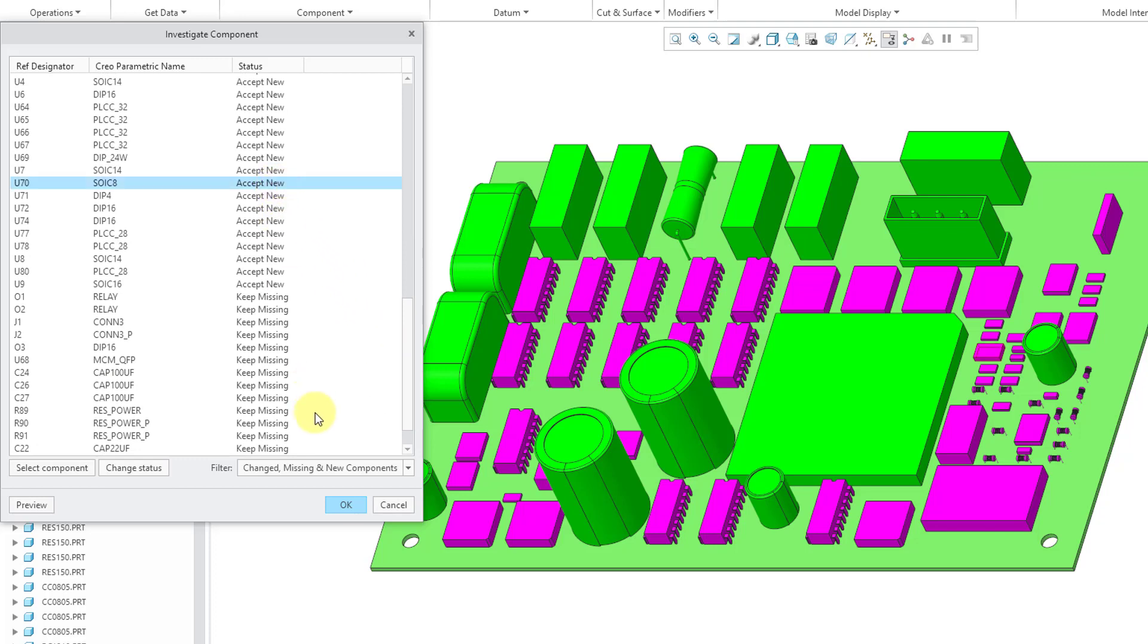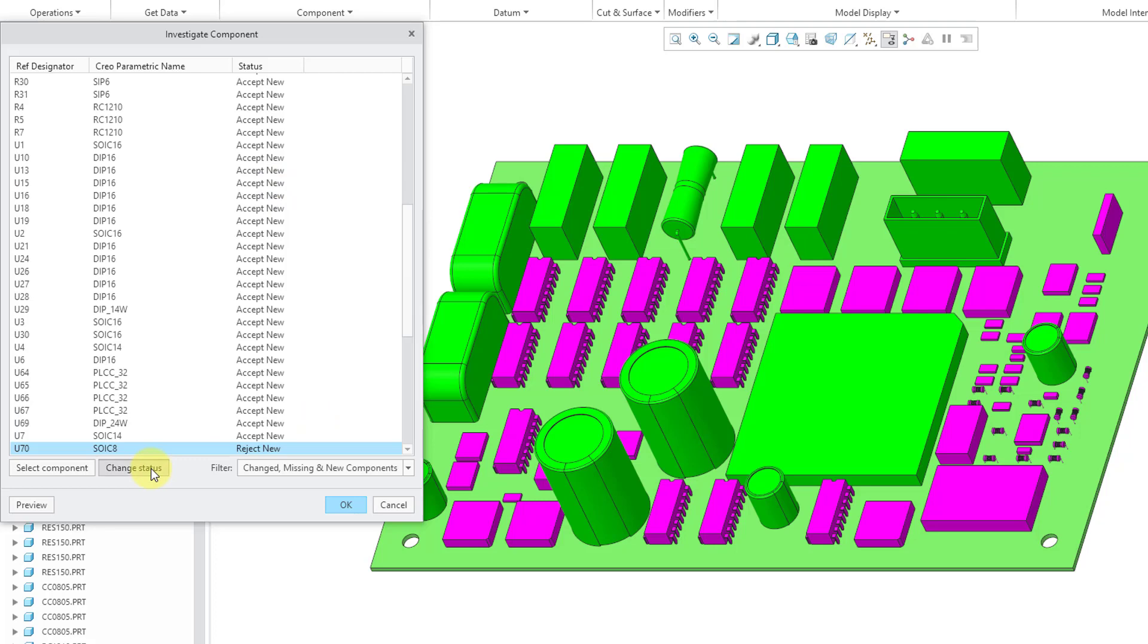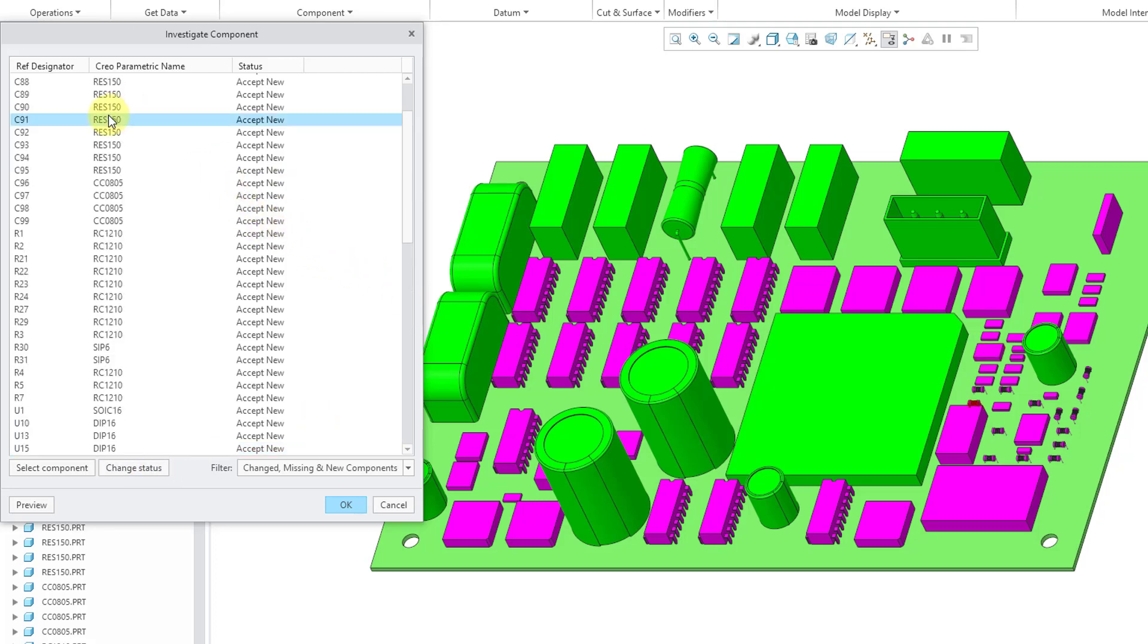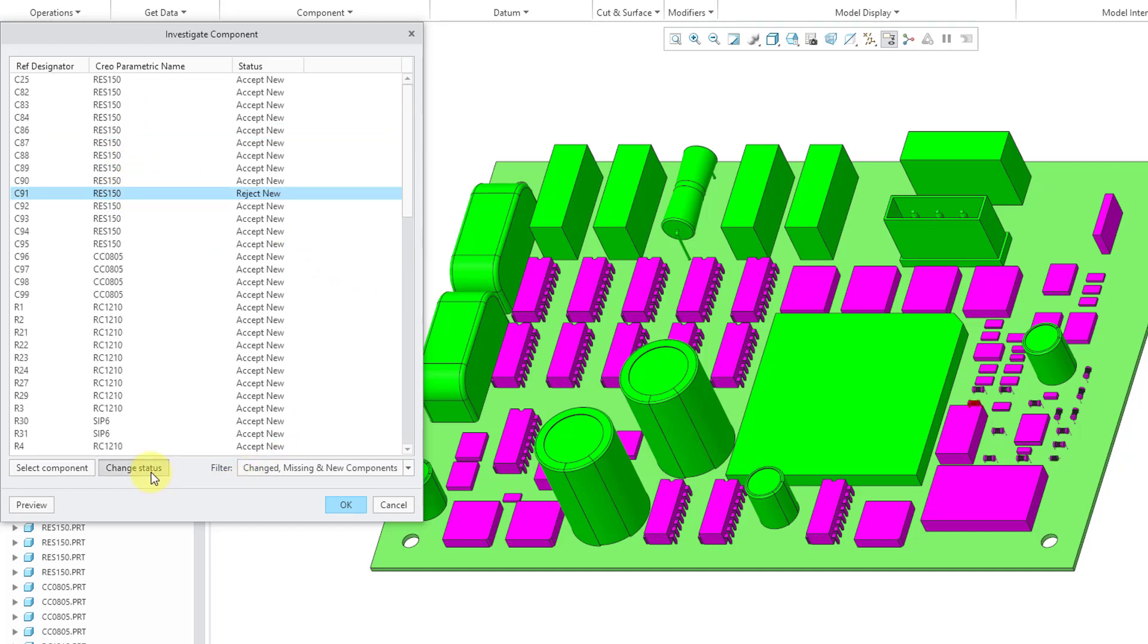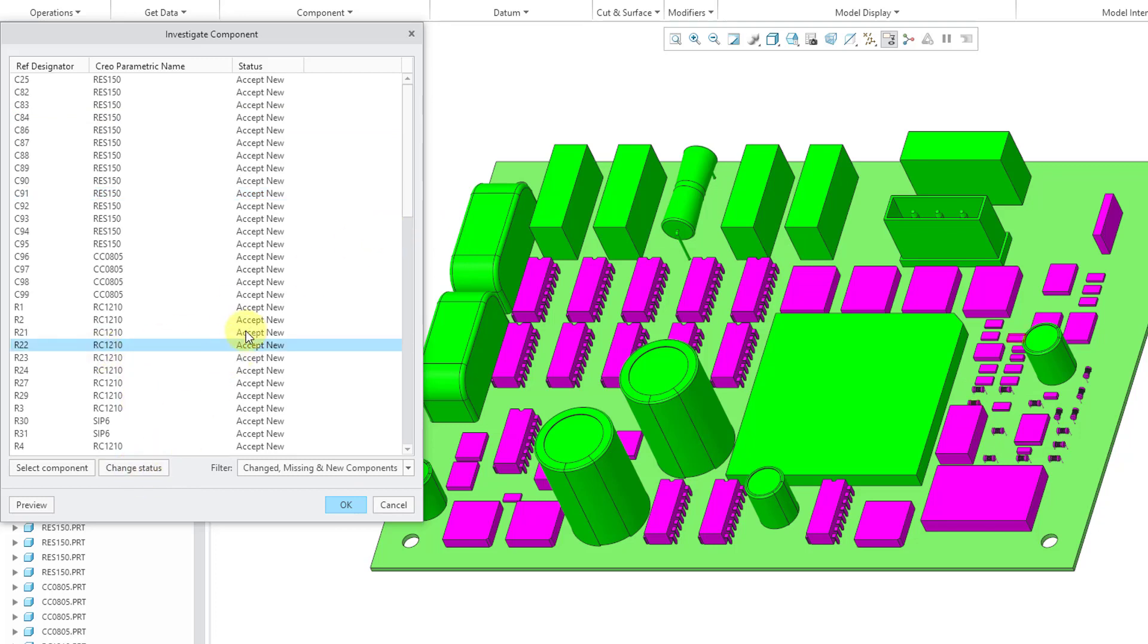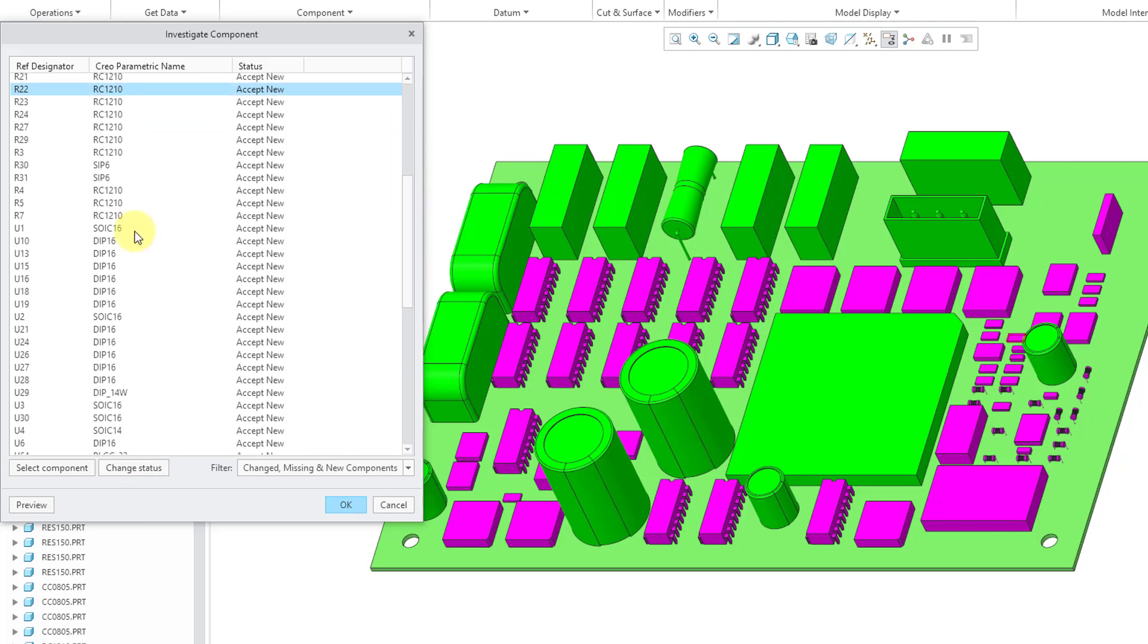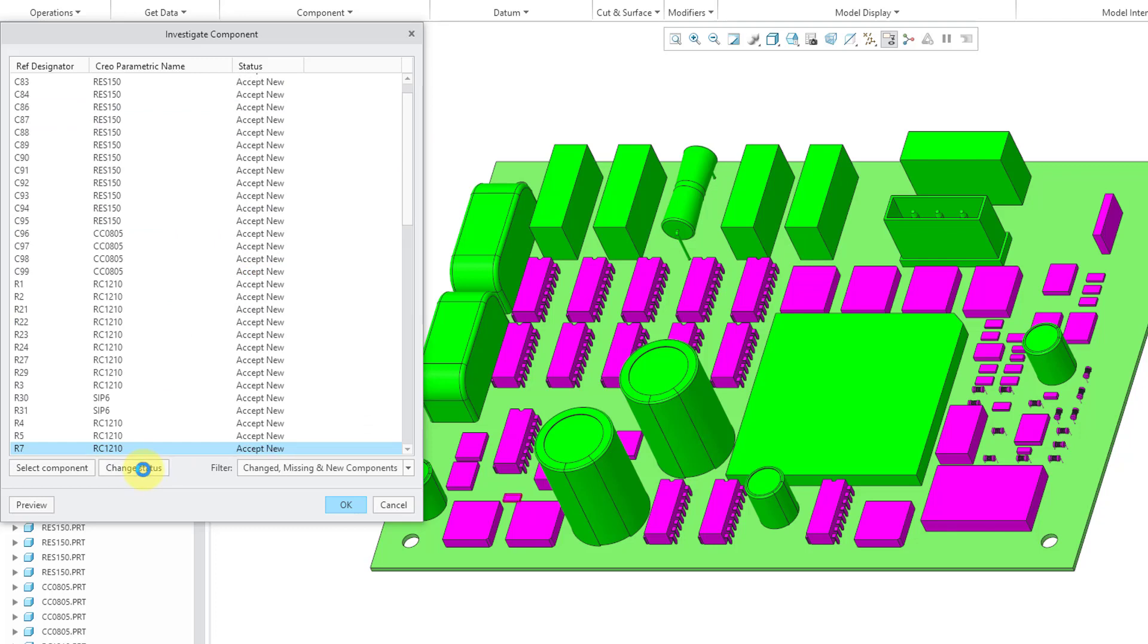All those different components are shown in magenta, and you can see the long list over on the dialog box. If I select one and again change status, well, I can see that there was a little component over here that went away. Let's take a look at another one and then change status. OK, just a little resistor over there was going away. So again, you can investigate see which of the different components would end up being added or removed from the model.